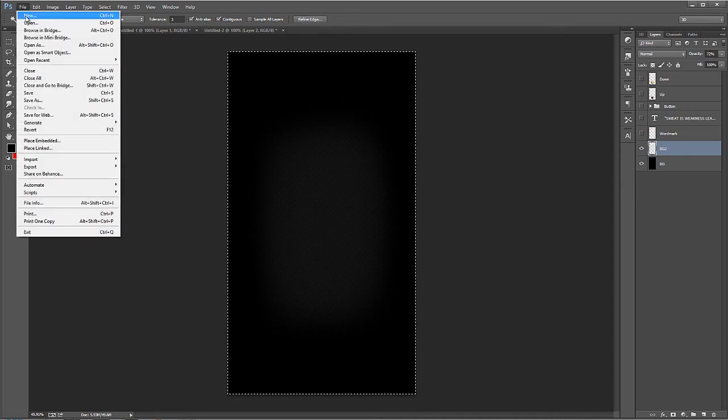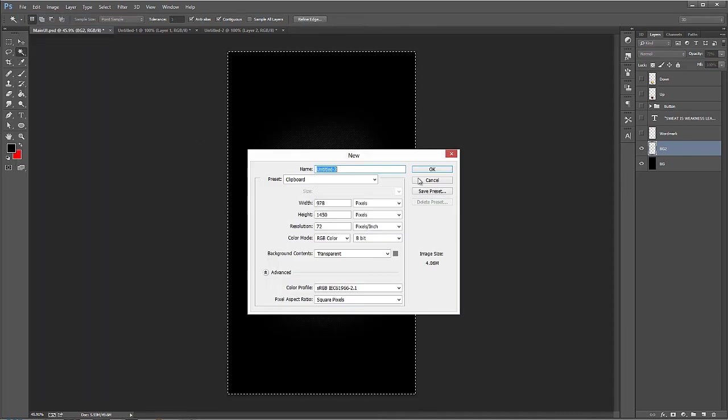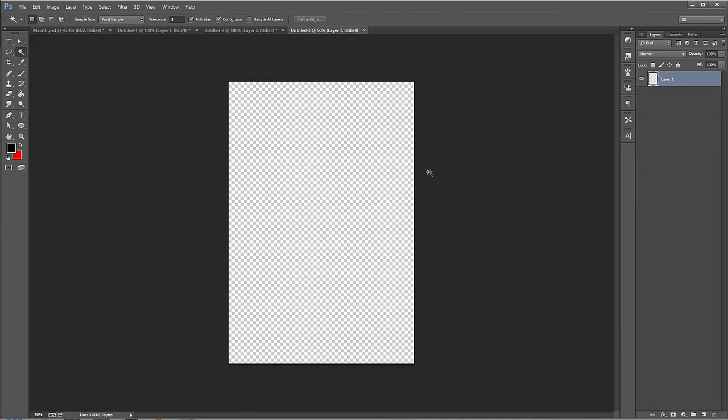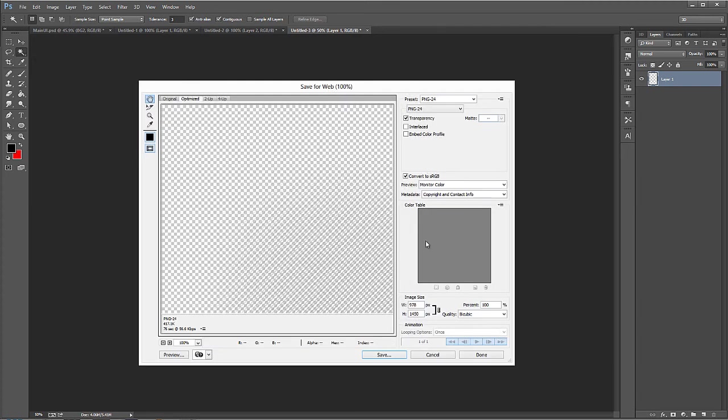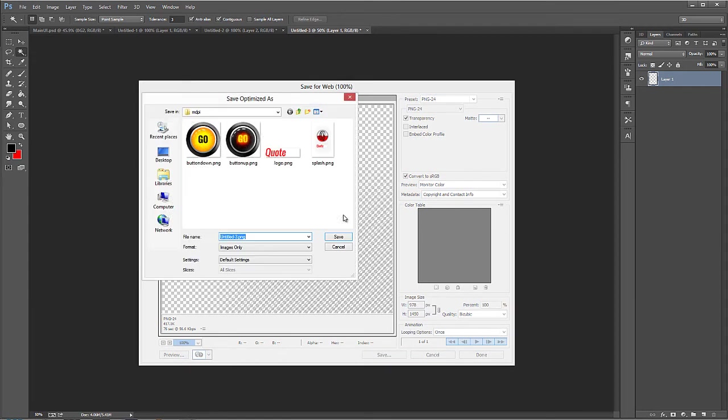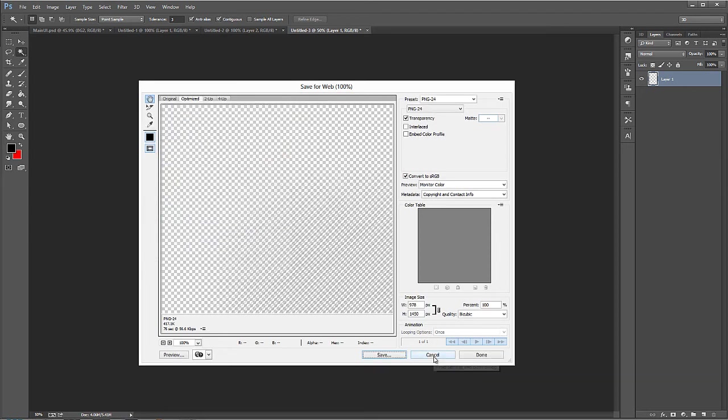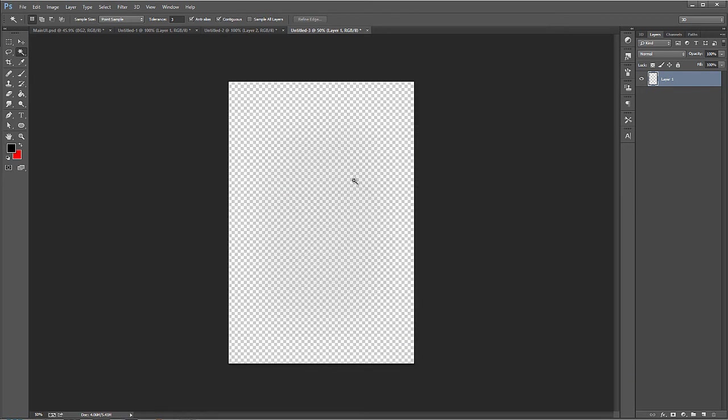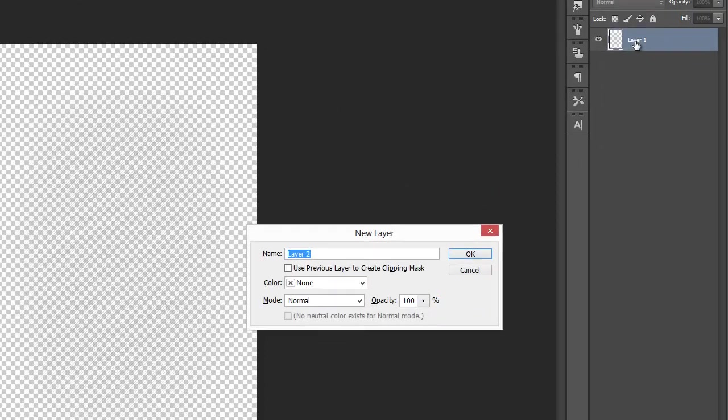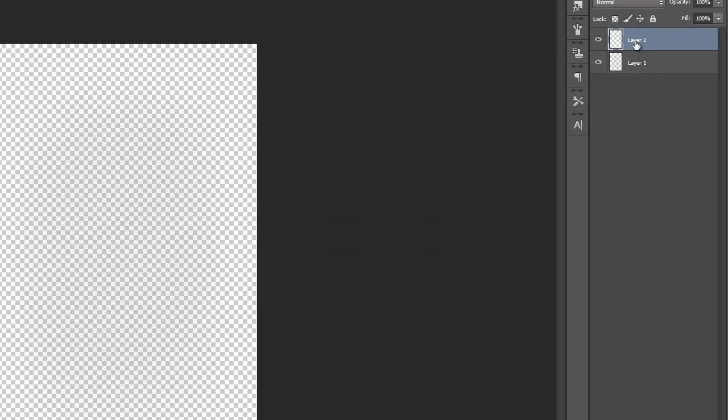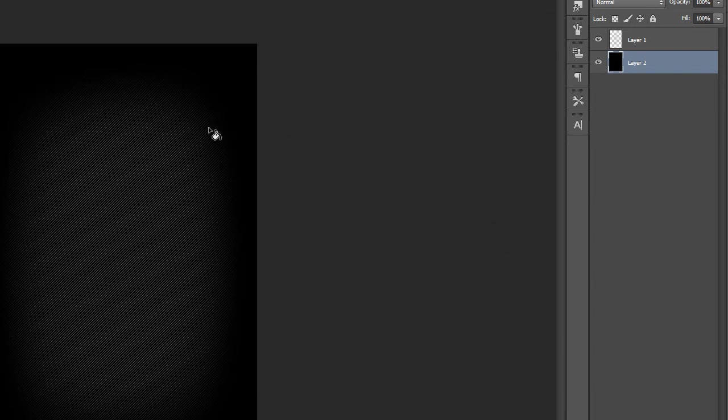So now Control A, Control C, File New, hit OK, Control V, and then save for web. And again, we have the same sort of issue going on here that we're going to have to deal with. So we'll go ahead and save this. And actually, you know what we could do now that I'm thinking about it to save space is Control Shift N for a new layer, put it beneath it, and give it a black background.